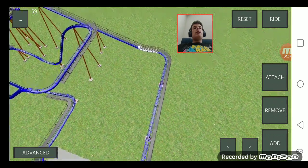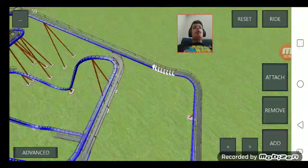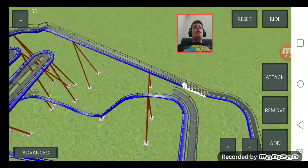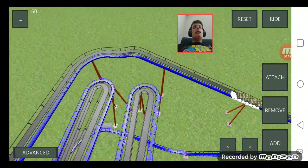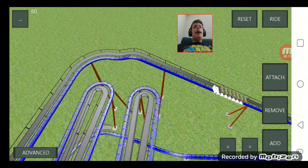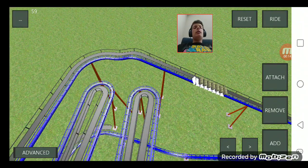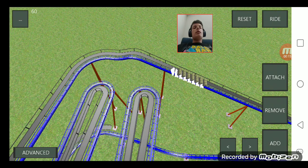So here's the next coaster we're going to do. This is a Wild Mouse Coaster, and it's called Wild Mouse in Ultimate Coaster.